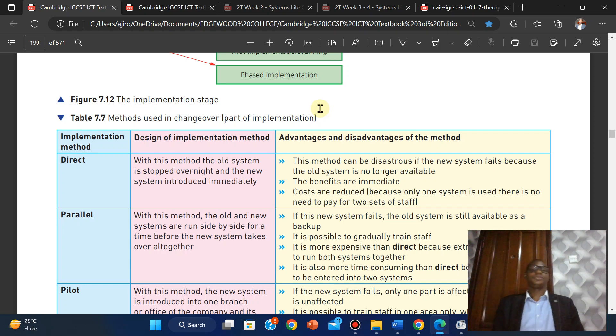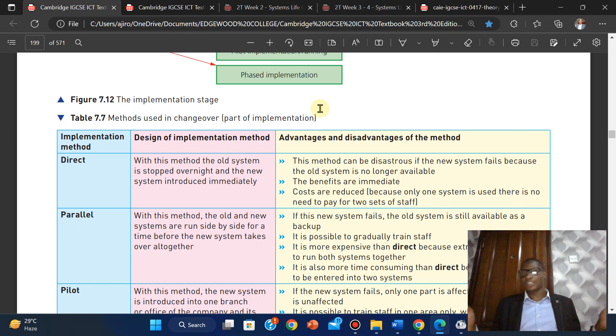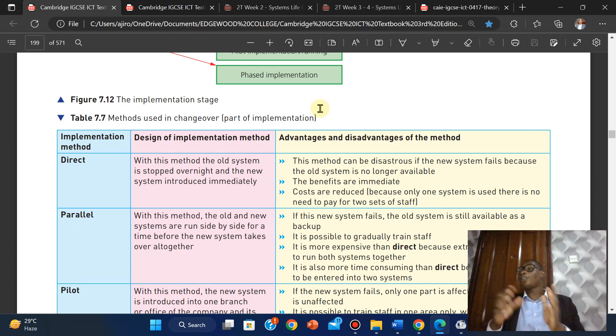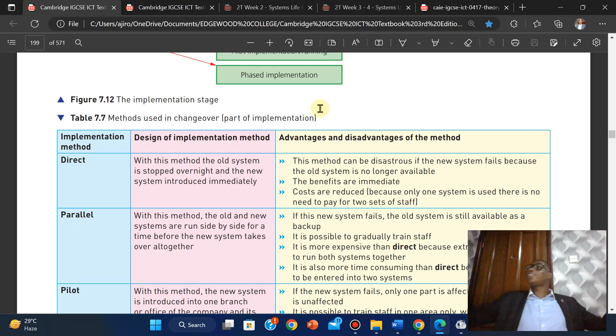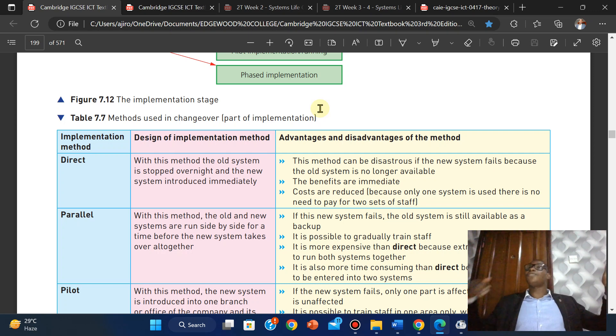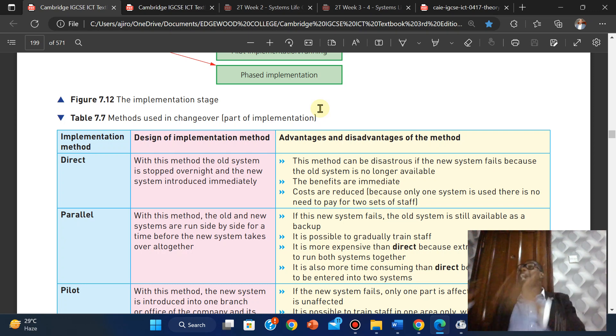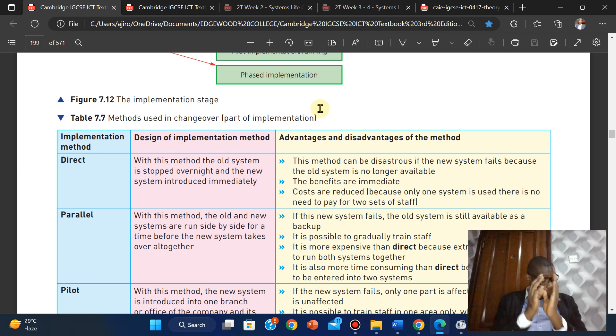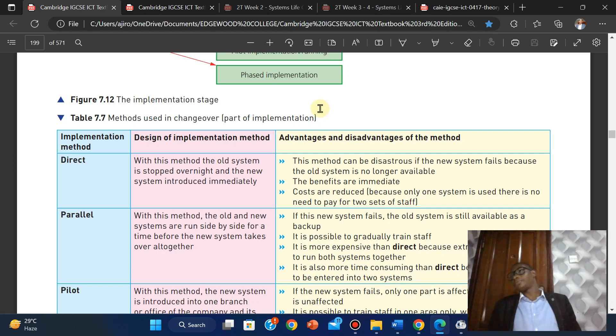Parallel: with this method, the old and new systems are running simultaneously. The old system is running, the new system is running, for a time before the new system takes over altogether. The essence of the new system running together with the old system is to check to see if it's running smoothly. Are there any errors or issues that need to be worked on before we fully implement it? They are working live, details are running through it, and they are still observing for a while.